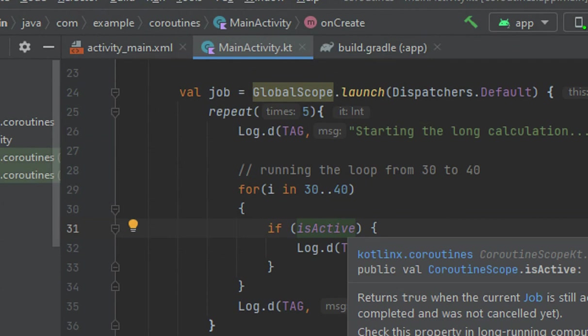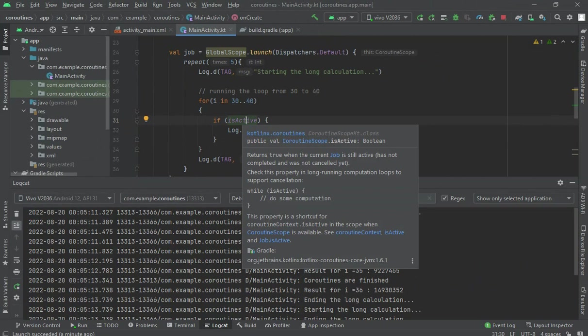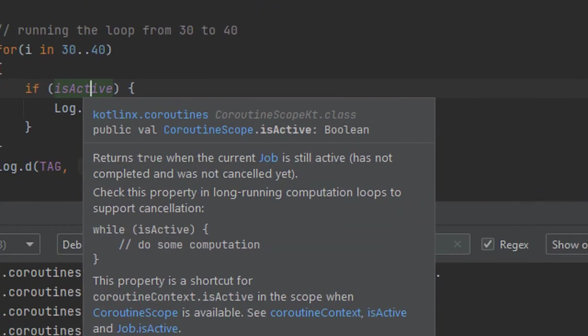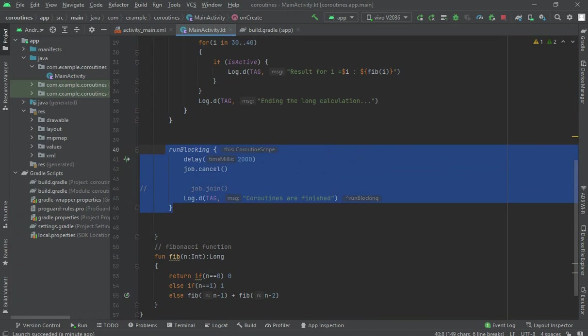isActive is a boolean property that returns true when the current job is still active and has not completed or been cancelled yet. It is used in long-running computation loops to support cancellation. Instead of using delay with isActive, we can also use another function.